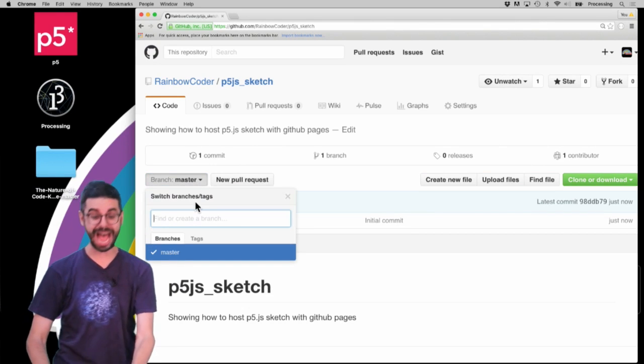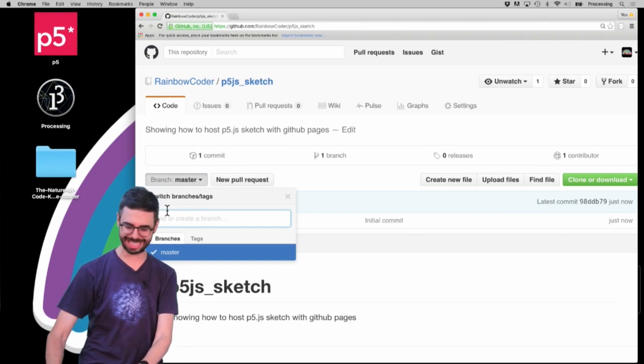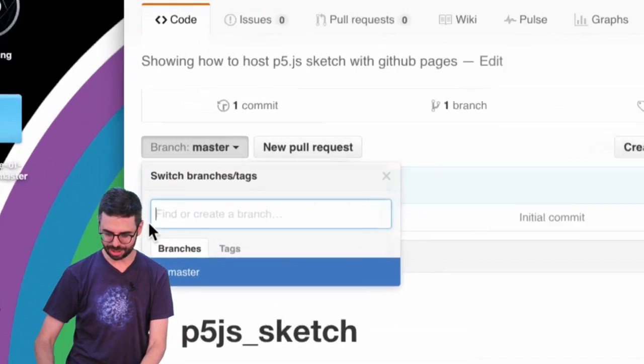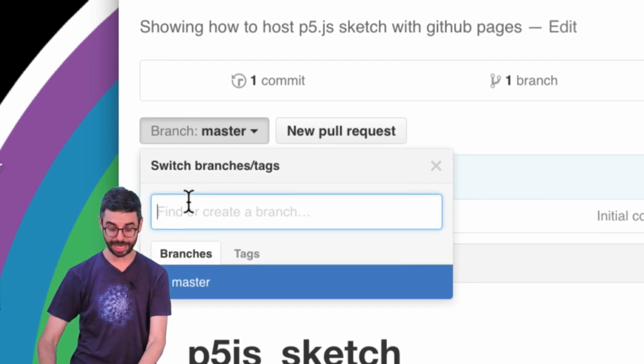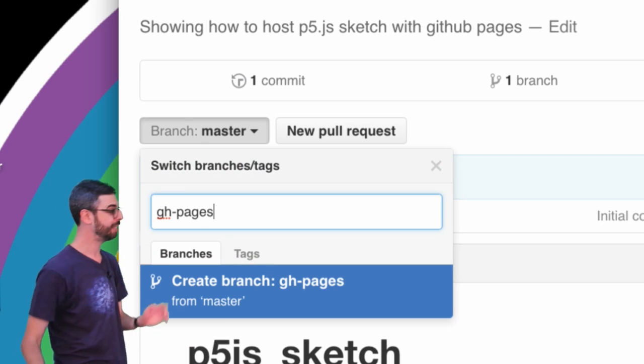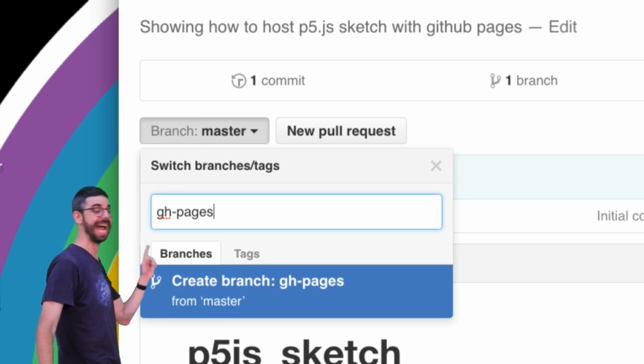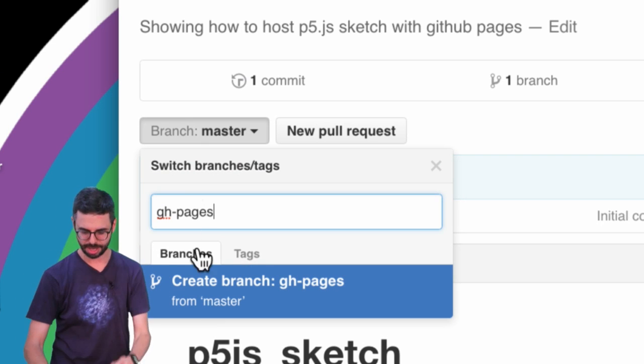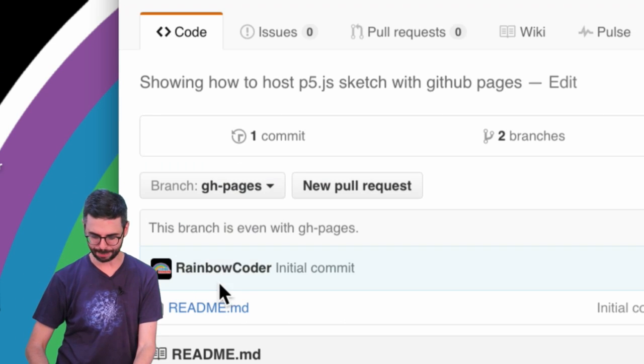Then I'm going to add a branch. This is key. I need to go under branch master and add a branch called gh-pages. I'm going to create that branch.